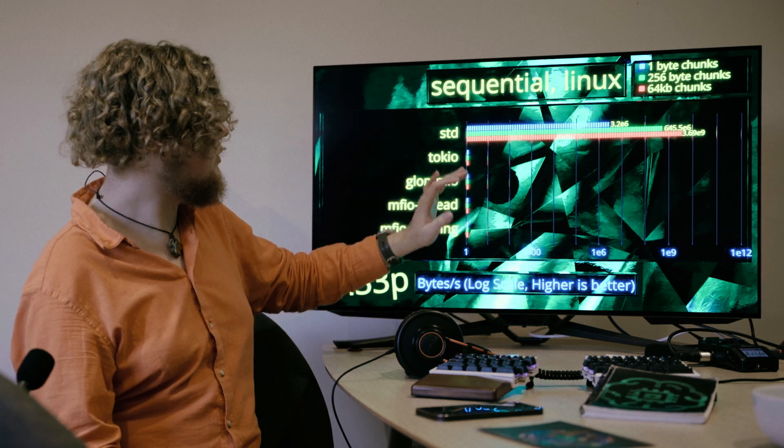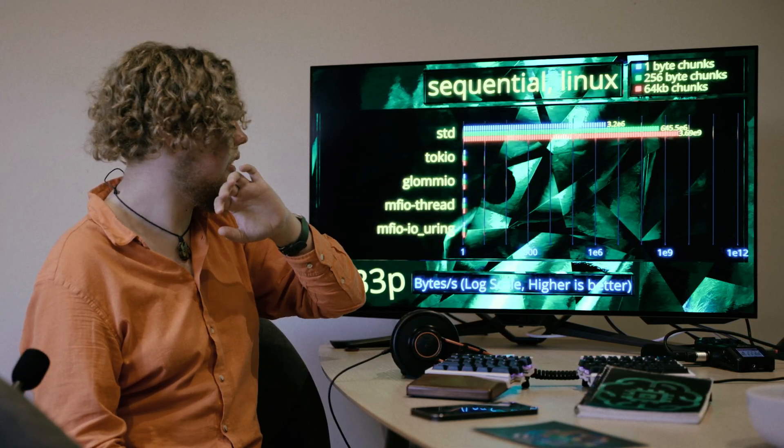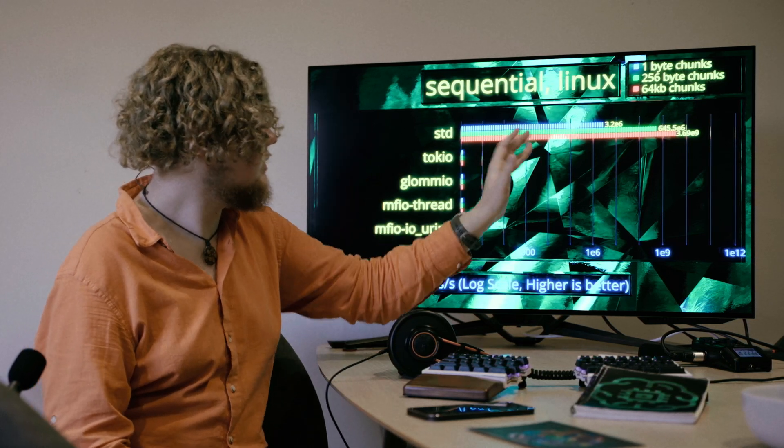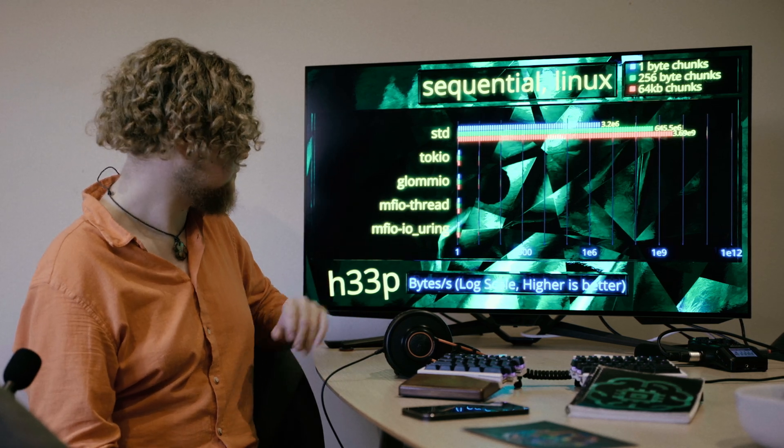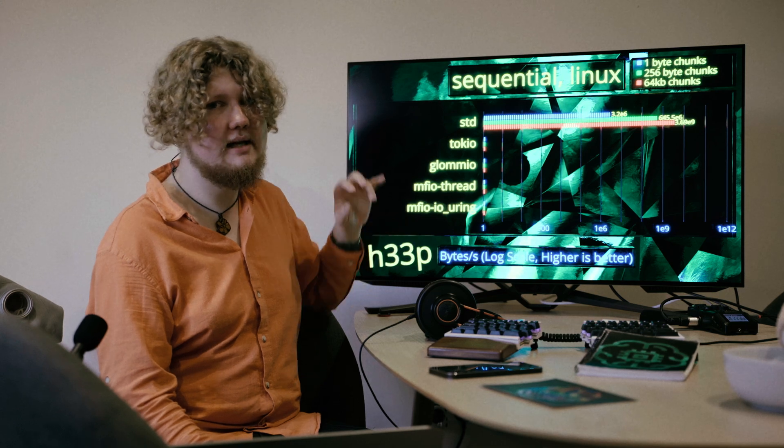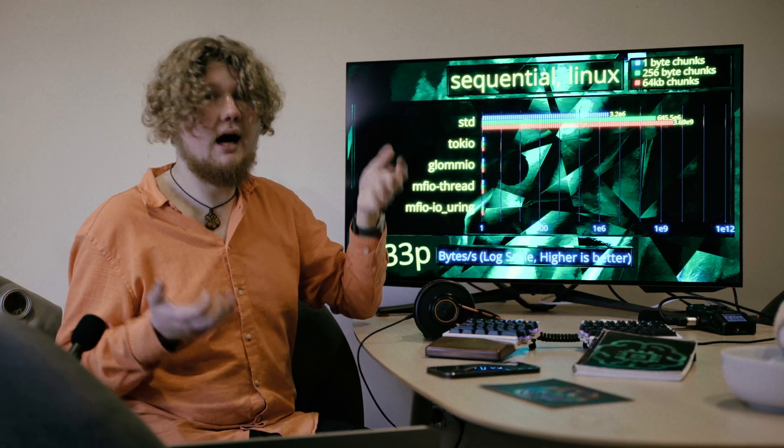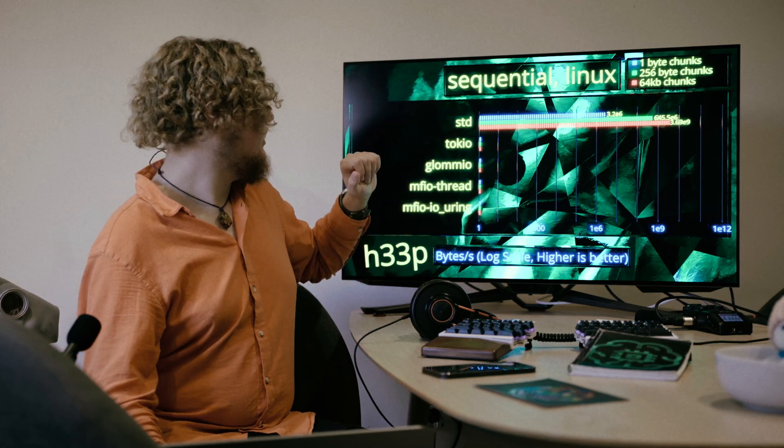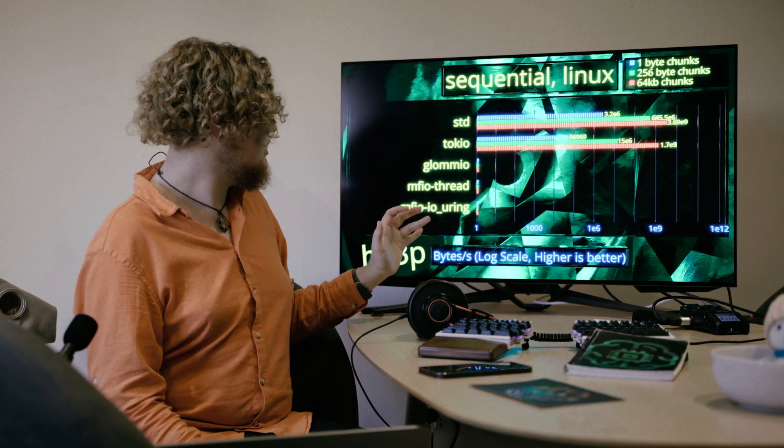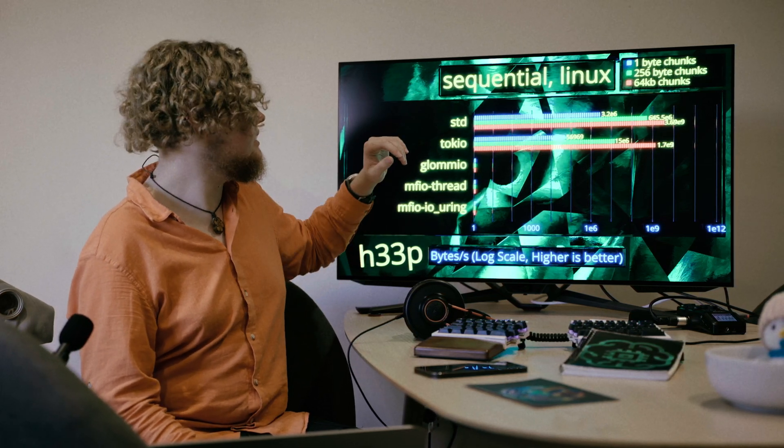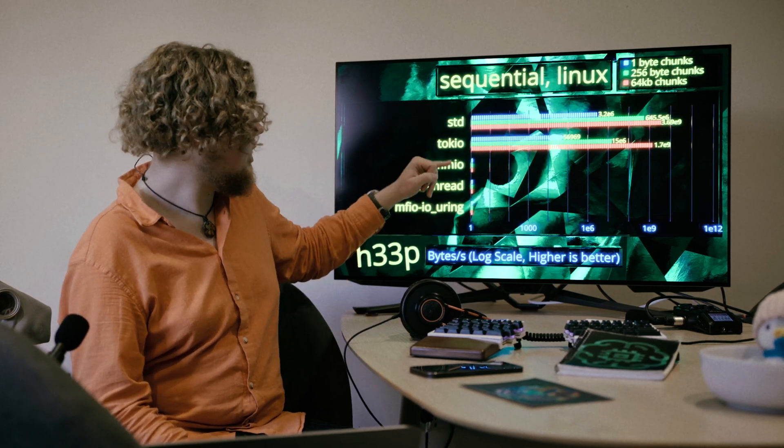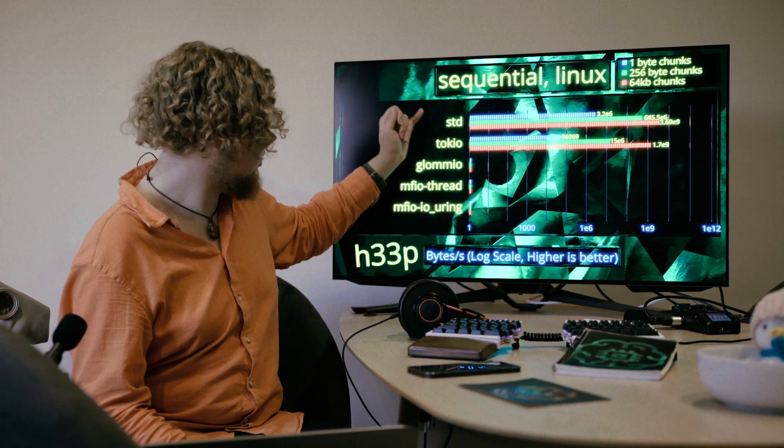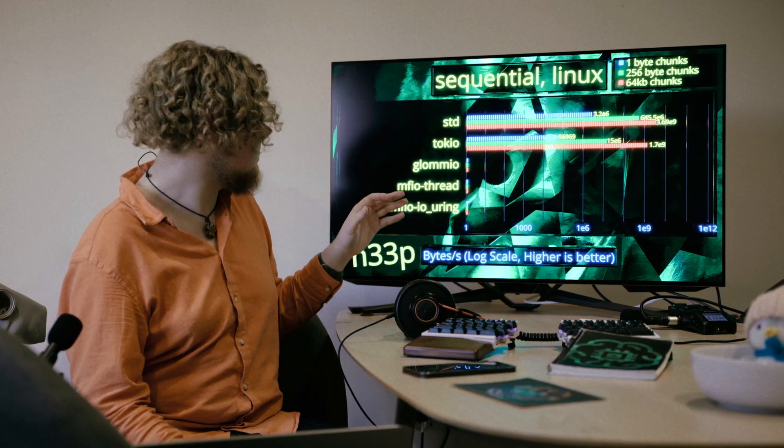So, let's just take a look at how it works. Standard library is fairly fast. It's got 3.2 megabytes per second at the worst case scenario and 3.7 gigabytes per second in 64k chunks. Spoiler alert, these are going to be one of the best results because operating systems are designed for sequential IO. Now, Tokyo, it takes a massive hit. And I have one possible explanation, and that is because thread synchronization is really difficult. And Tokyo, under the hood, it calls into standard library inside a blocking thread pool. So that's one of the explanations.